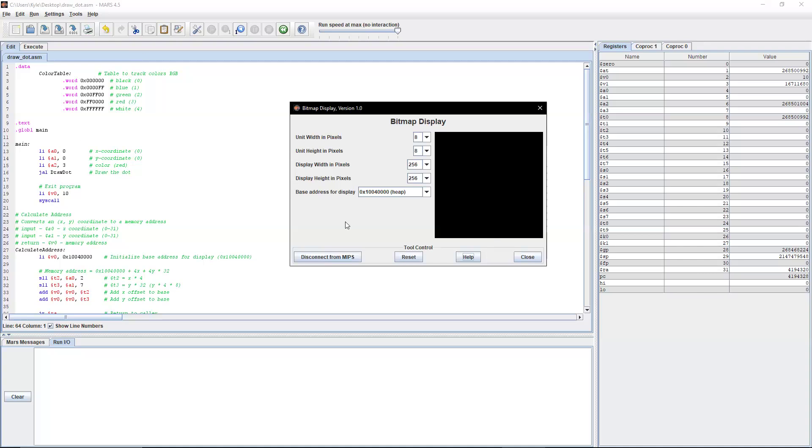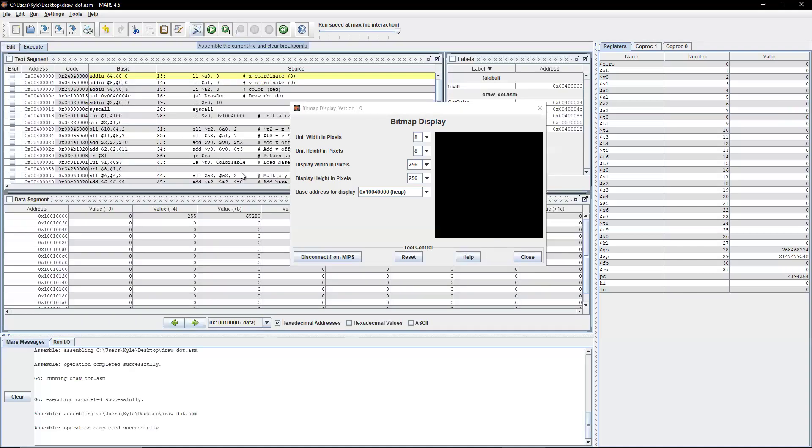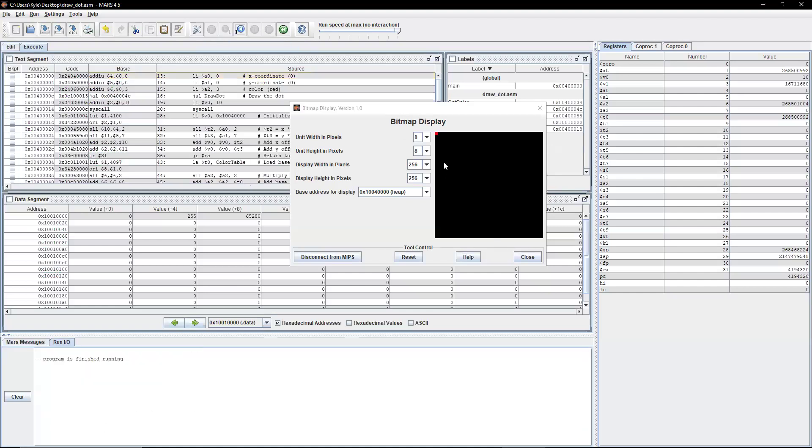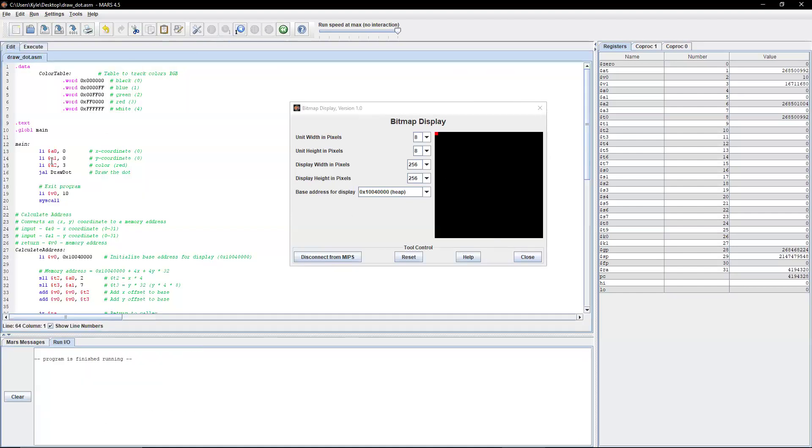At that point, we can assemble and run. As you see, we are drawing a dot at 0,0 with the color 3, or red.